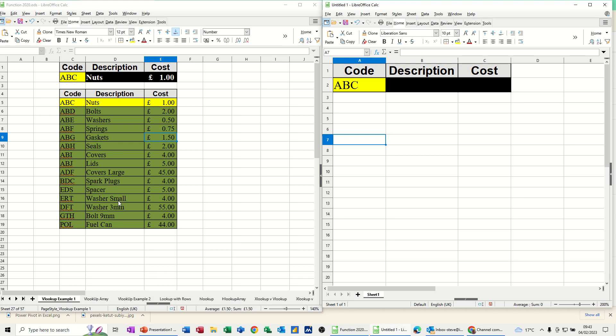Hi guys, welcome to this session in LibreOffice Calc. In this module, I want to show you how you can do a VLOOKUP across multiple files.